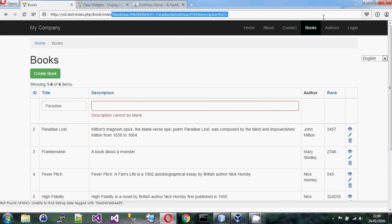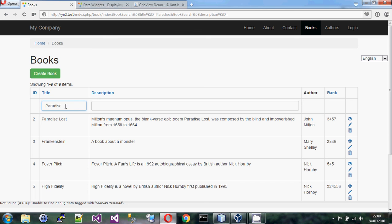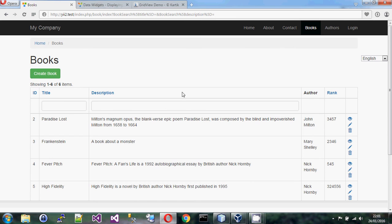I've added new rules and now if I type 'paradise' and press Enter I don't get an error, but it doesn't work yet because there's no code to actually do the filtering. But also — there's no real point filtering on title or description if you have hundreds of thousands of results. So I'm going to go back into my view and set filter to false on the title and description columns.